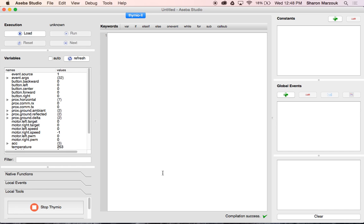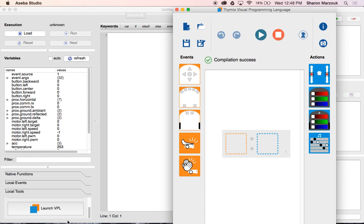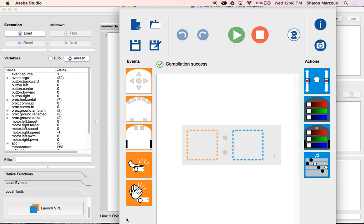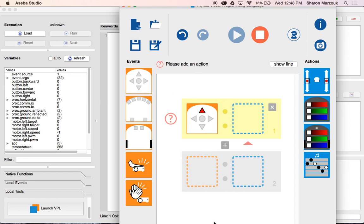All right, to get to the visual programming language, I'm going to click 'Launch VPL.' This looks similar to what we've been using but has some differences. Just like before, on the left-hand side we have events and on the right-hand side we have actions — what the sensors detect and what actions are going to happen.